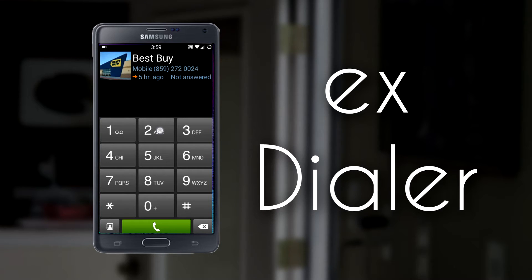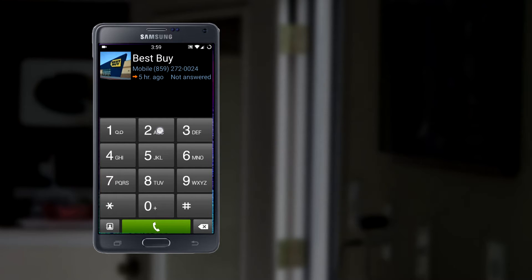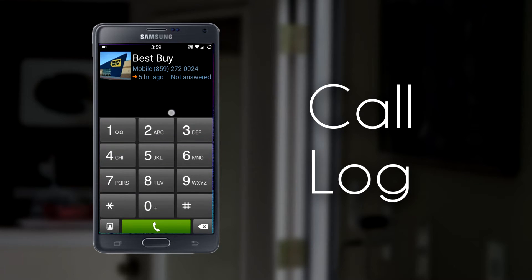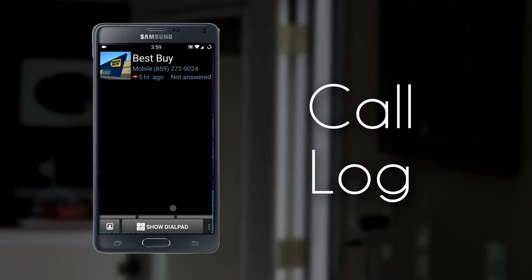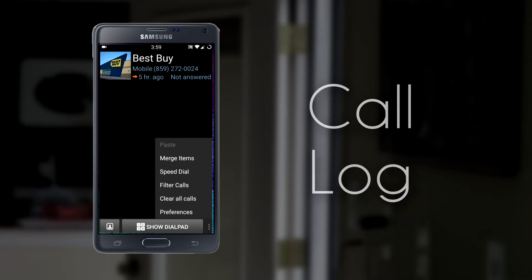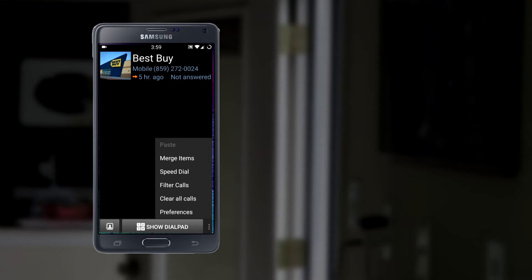And the best part about this is it's customizable. Up here in this black section, you would have a list of your recent calls. You can swipe down on the dialer to get rid of it so you can see the full list of your call log. To the bottom left is a quick shortcut into the contacts portion of the application. If we click on the menu button down at the bottom right, we get some options.